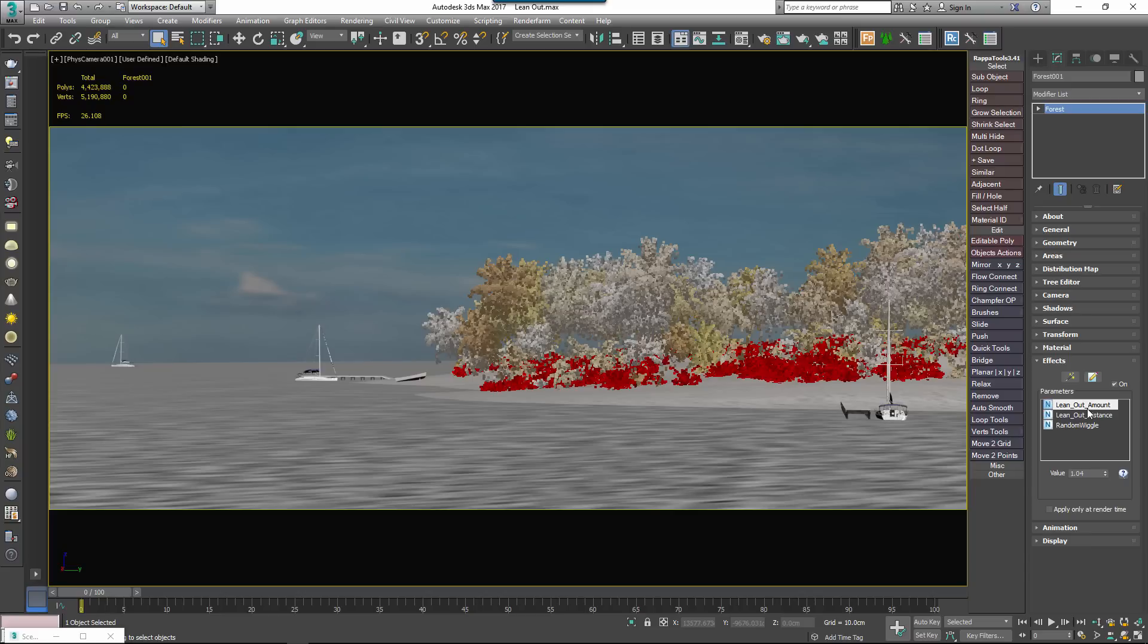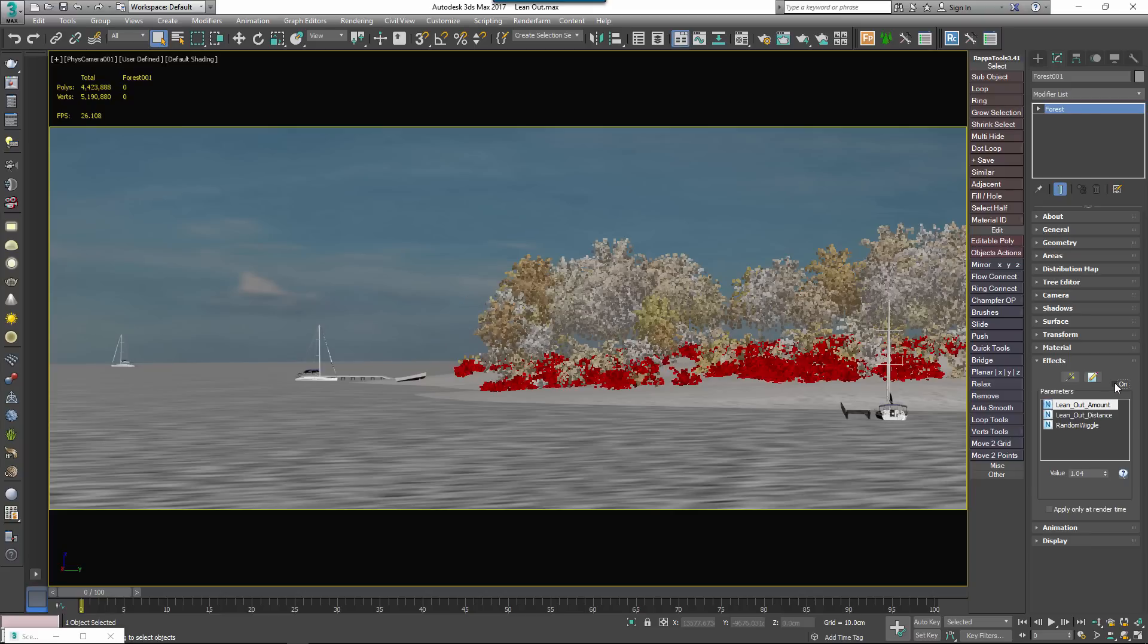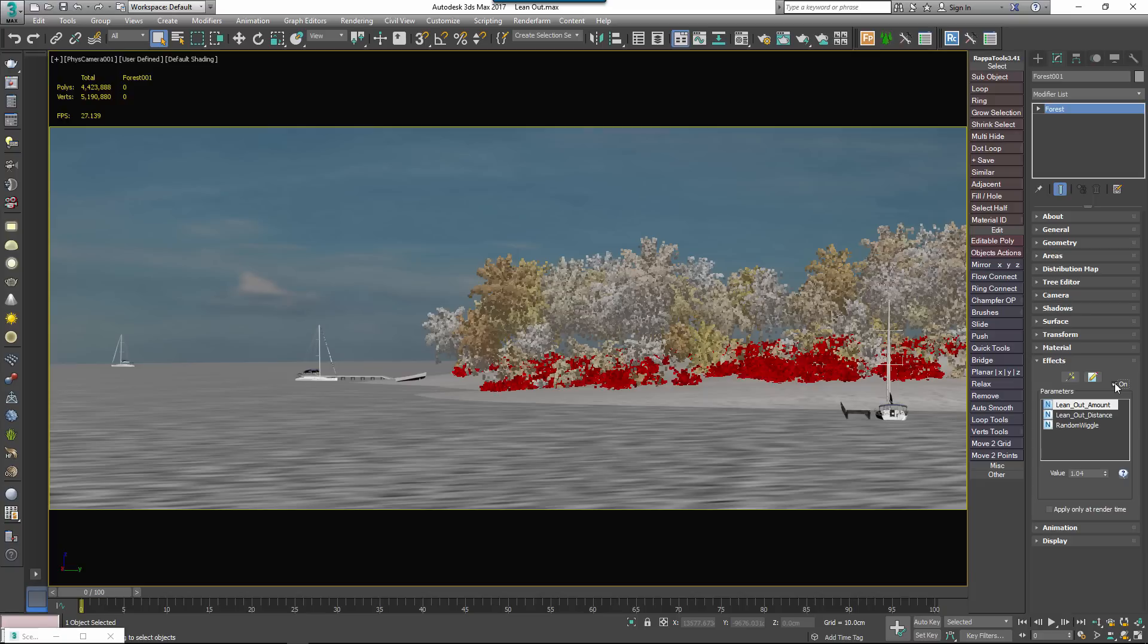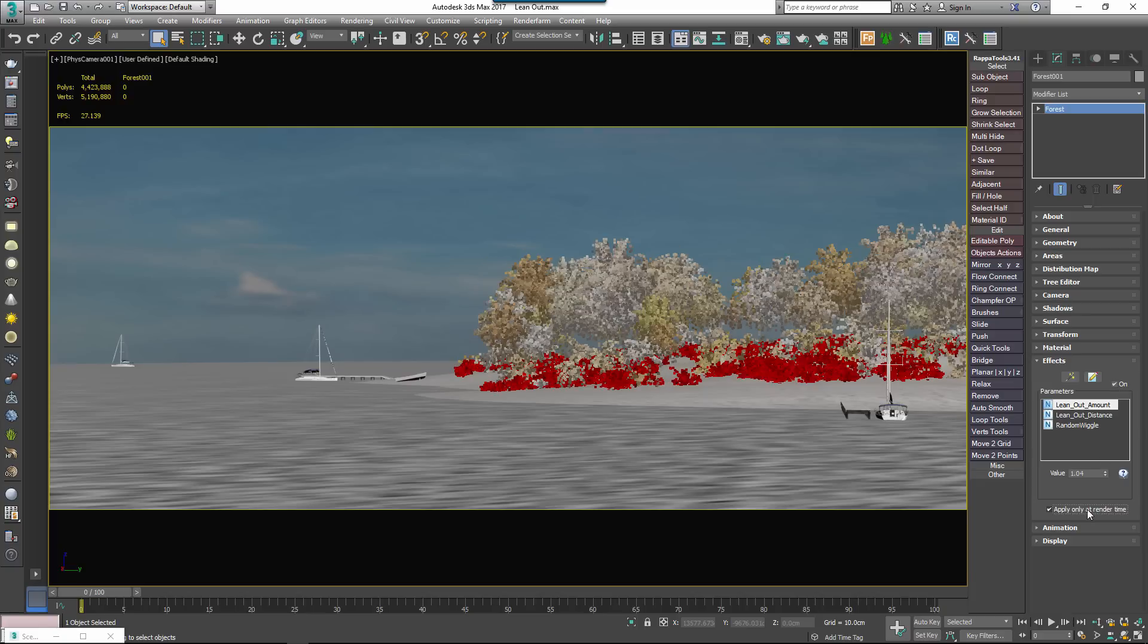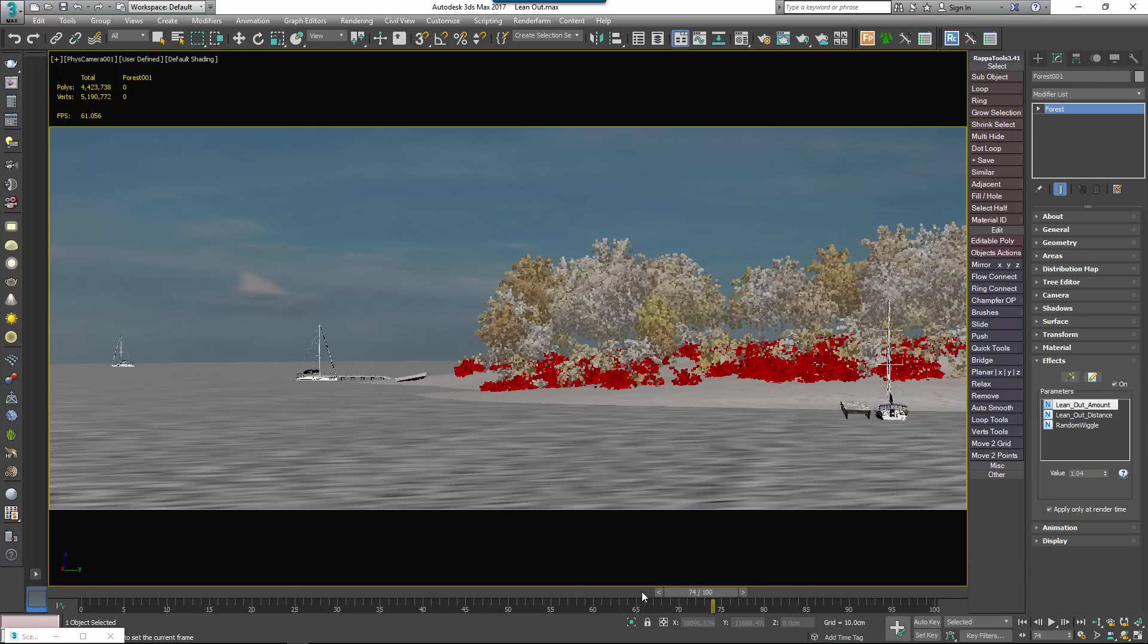You'll also see in the rollout a couple of other useful options. An On checkbox enables you to enable or disable the effect. Apply Only at Render Time allows you to disable the effects in the viewport only, which is useful when an effect takes a little while to calculate, especially if you're scrubbing the timeline a lot because you're working on animations.